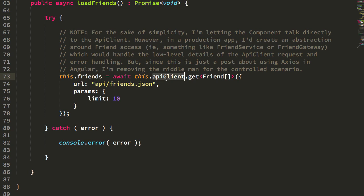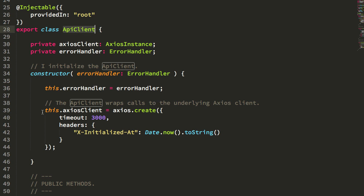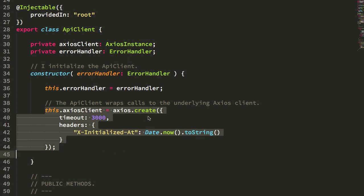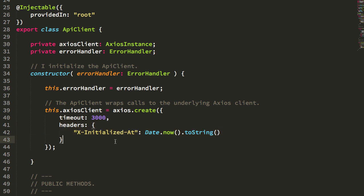So let's take a look at the implementation of API client. API client is just a simple class, and you can see internally it instantiates an instance of the Axios library with some default values. I don't really have an API; this is just to make sure all this stuff works.